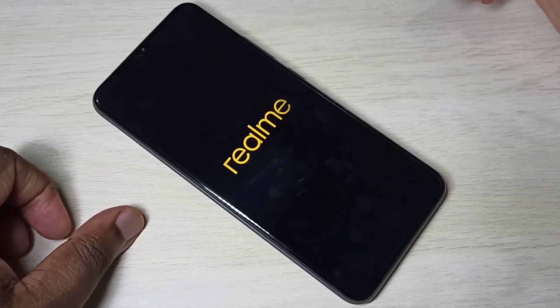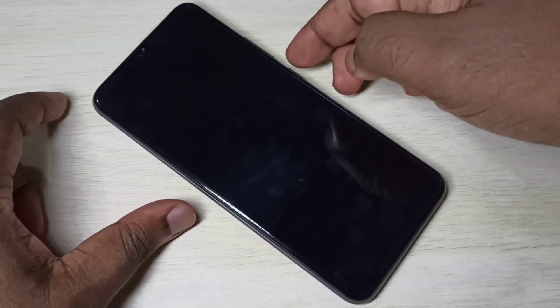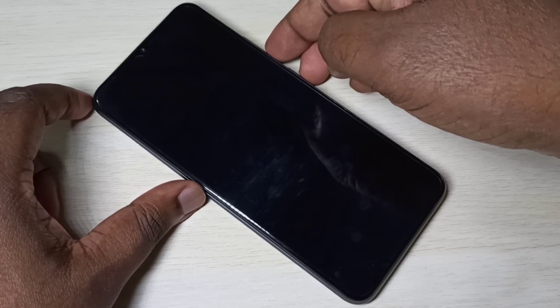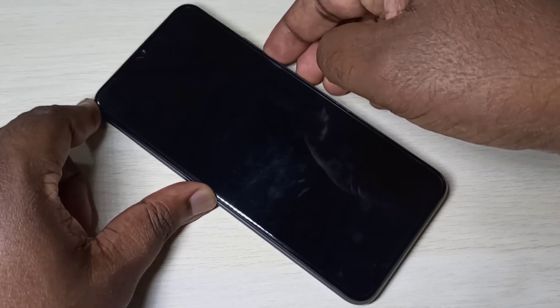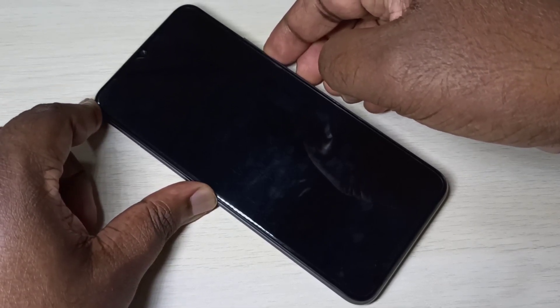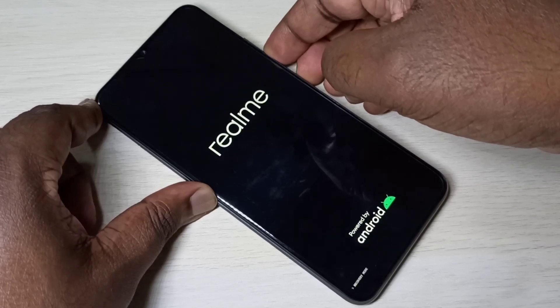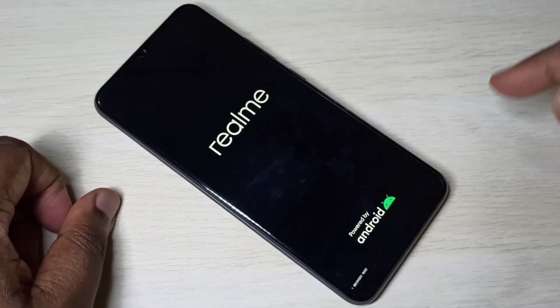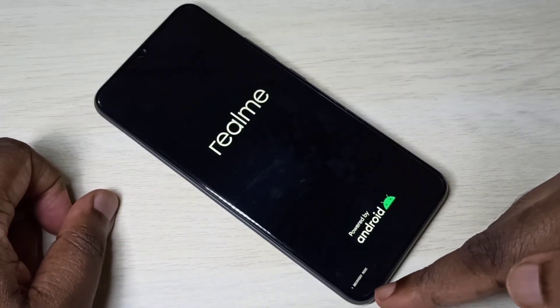After that, we need to press and hold the volume down and power button together for a couple of seconds. Then please wait.